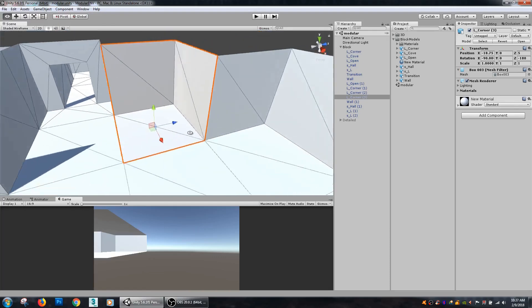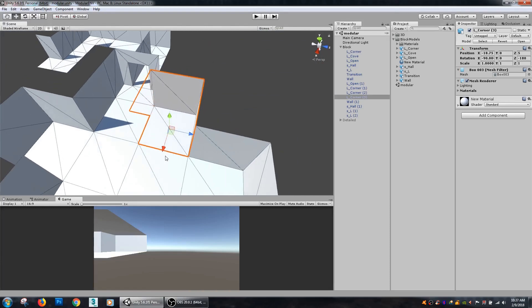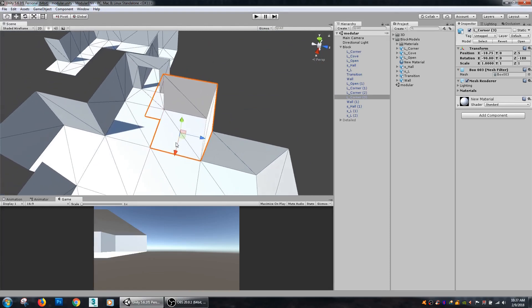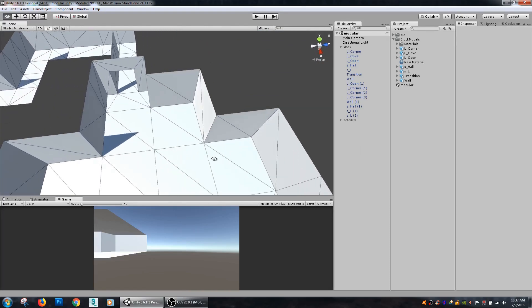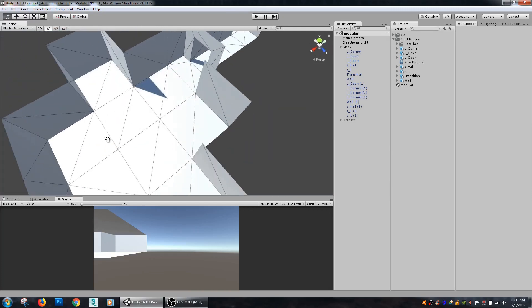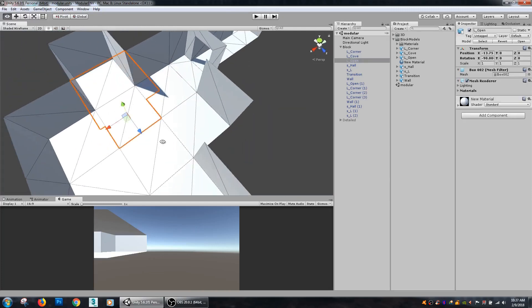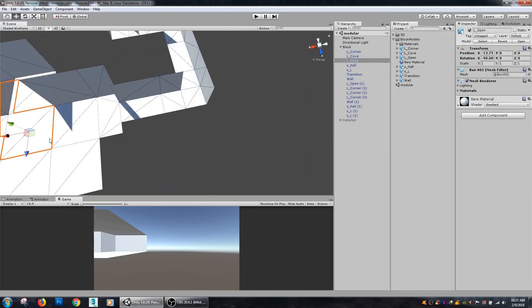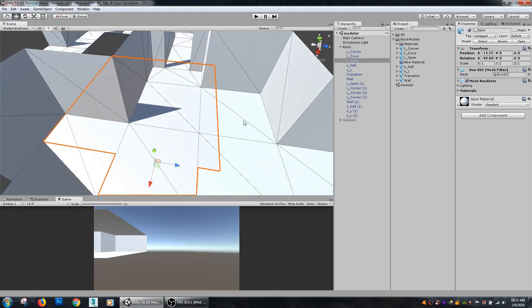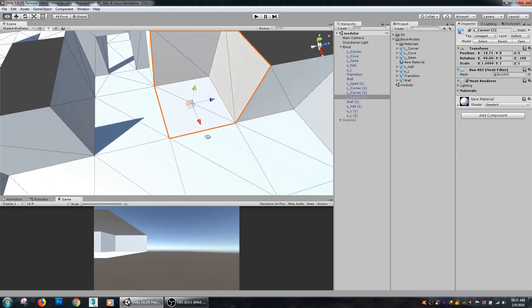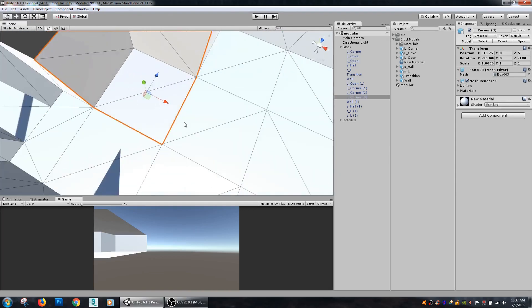That can get kind of hairy inside of Unity and can leave some gaps in between some of your pieces. Another important thing is your pivot point.